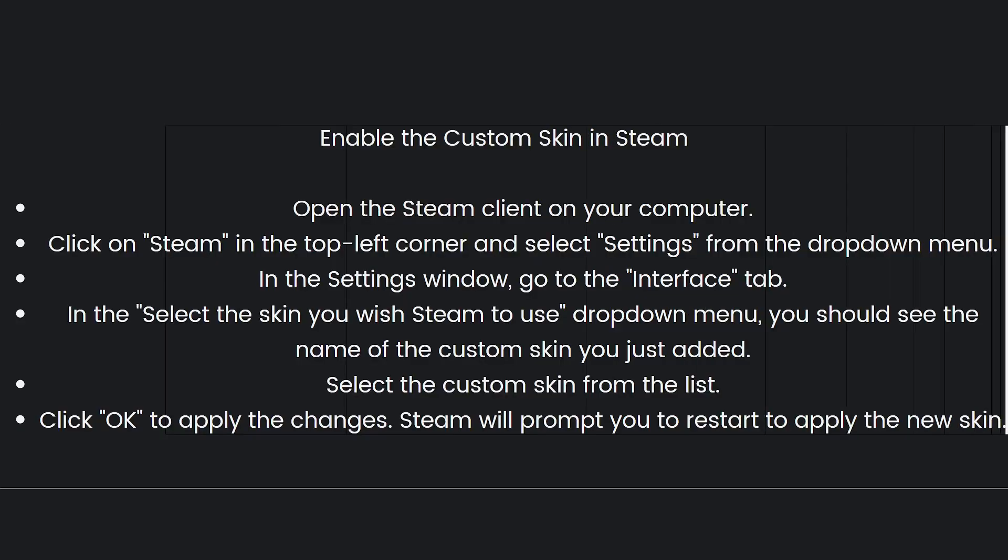Now enable the custom skin in Steam. To do that, these are the steps. First, open the Steam client on your computer.